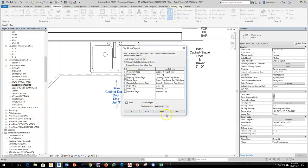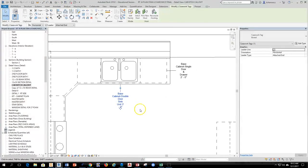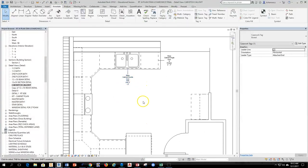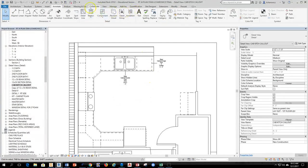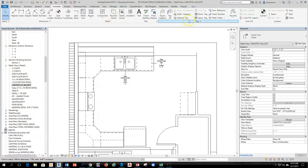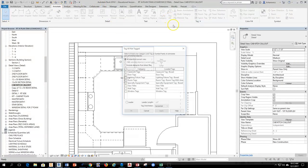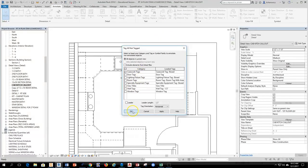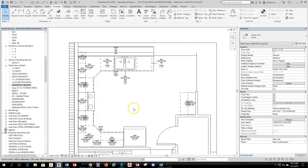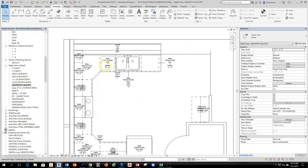The other way that we could also do it is if we wanted to tag all, select casework and hit apply. The only thing is what we're going to probably have to do, didn't grab that I guess. Let's see if that's going to happen here. Annotate, tag all, casework and hit OK. There they are.